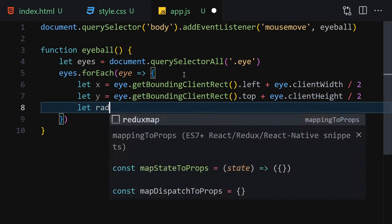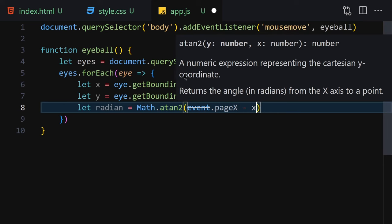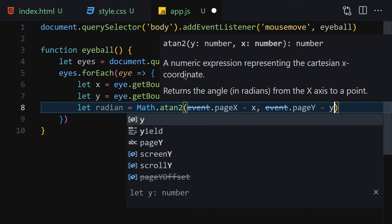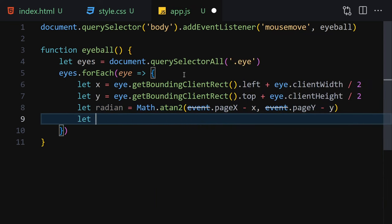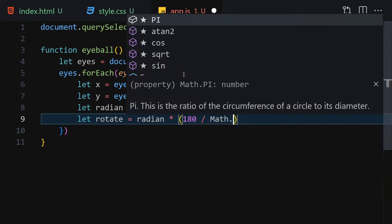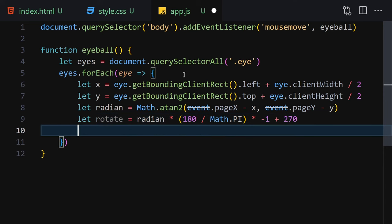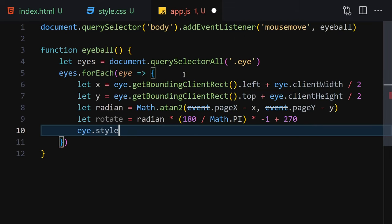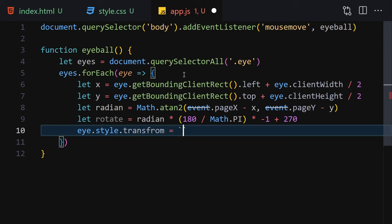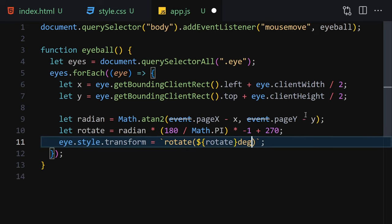Now calculate the radian using Math.atan2(event.pageX - x, event.pageY - y). Then calculate the rotation as radian times 180 divided by Math.PI, divided by minus one, plus 270 degrees. Finally, apply the transform by setting eye.style.transform to a template literal of rotate with the rotation variable and 'deg' for degrees.